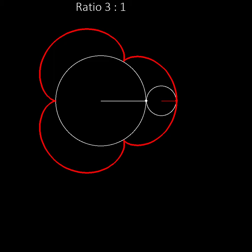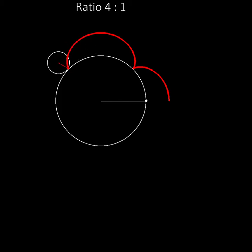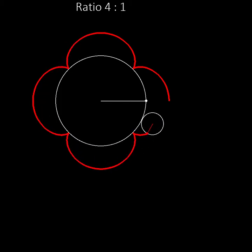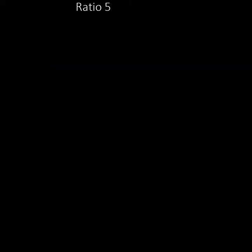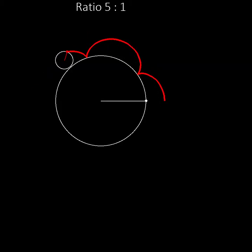Of course there is nothing special about the number three. When the small wheel is only one quarter of the size of the large wheel, the pen touches the large wheel at four points instead of three. Or with an even smaller wheel we can trace a path that touches the large wheel at five points and so on.